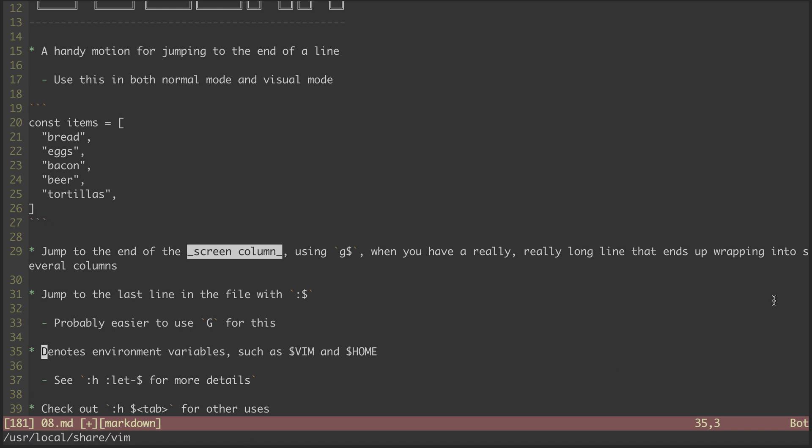You can also access and set any environment variable on your system this way. See the help files for more details on that.